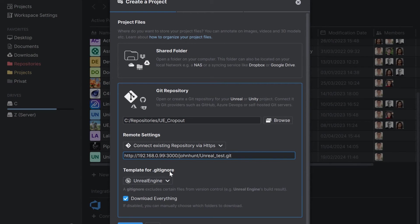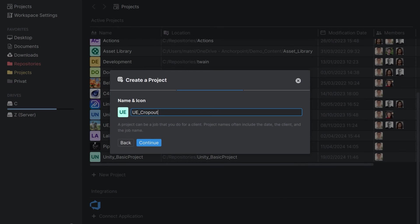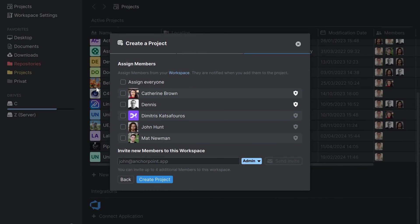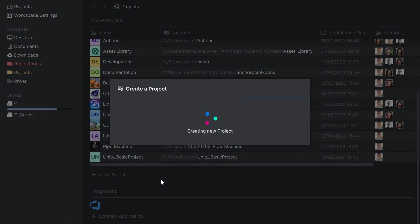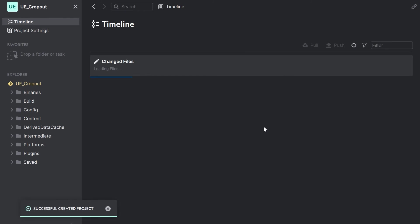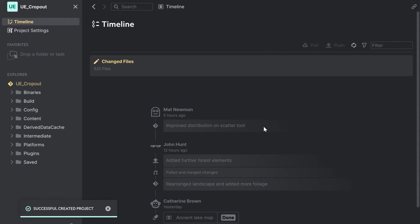I will use a Gitignore template for Unreal Engine. I will continue. I will leave the name as it is and I'm adding here Catherine from before. I click on create project and it will create the Git repository locally now.